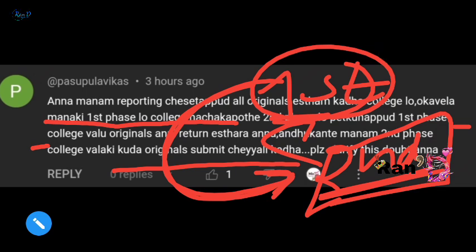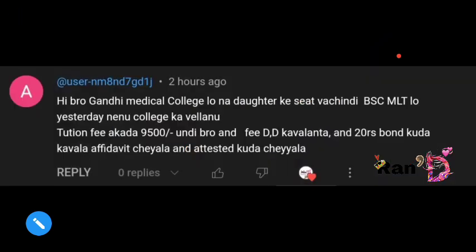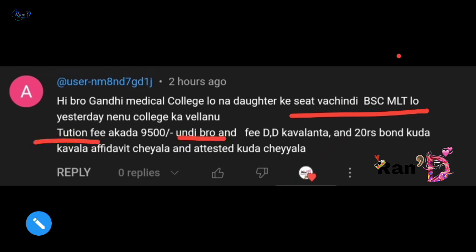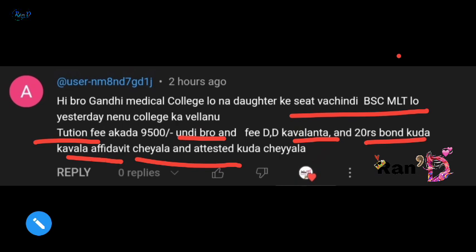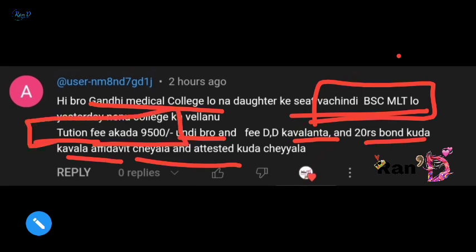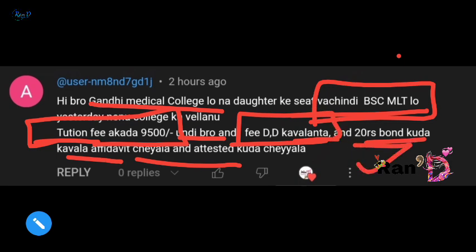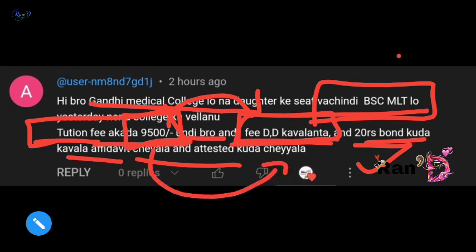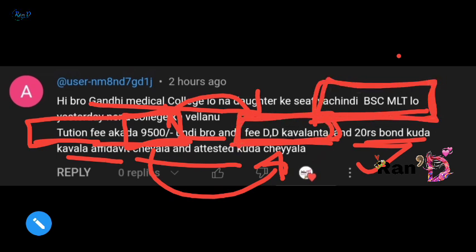The second phase: my daughter has a seat in Gandhi Medical College at BSC MLT. The tuition fee is ₹9,500. DD and ₹20 bond affidavit and attested — this is great information. The daughter has a seat in Gandhi Medical College at MLT. The tuition fee is ₹9,500 DD and ₹20 bond. If you have ₹9,500 DD and ₹9,500 cash, you can get cash DD and ₹9,000 — you are a Gandhi Medical College student in MLT.